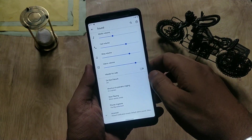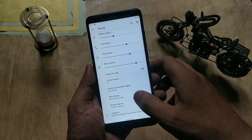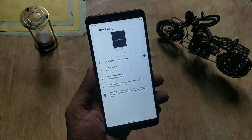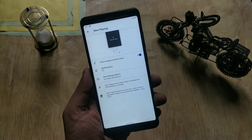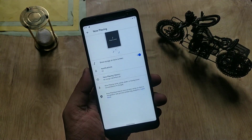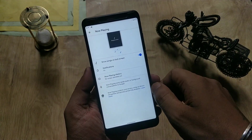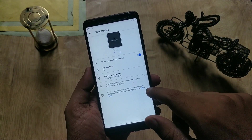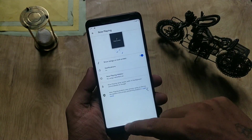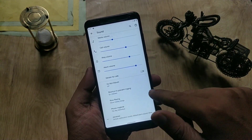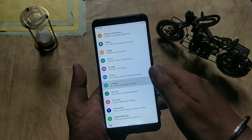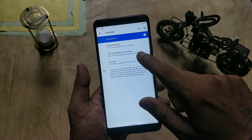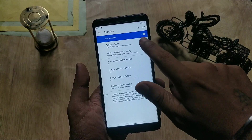In the Sounds tab there is an option called Now Playing. What it does is when a song is playing nearby, your device will show you the song name and artist on the lock screen. It works offline, so it's a great add-on.